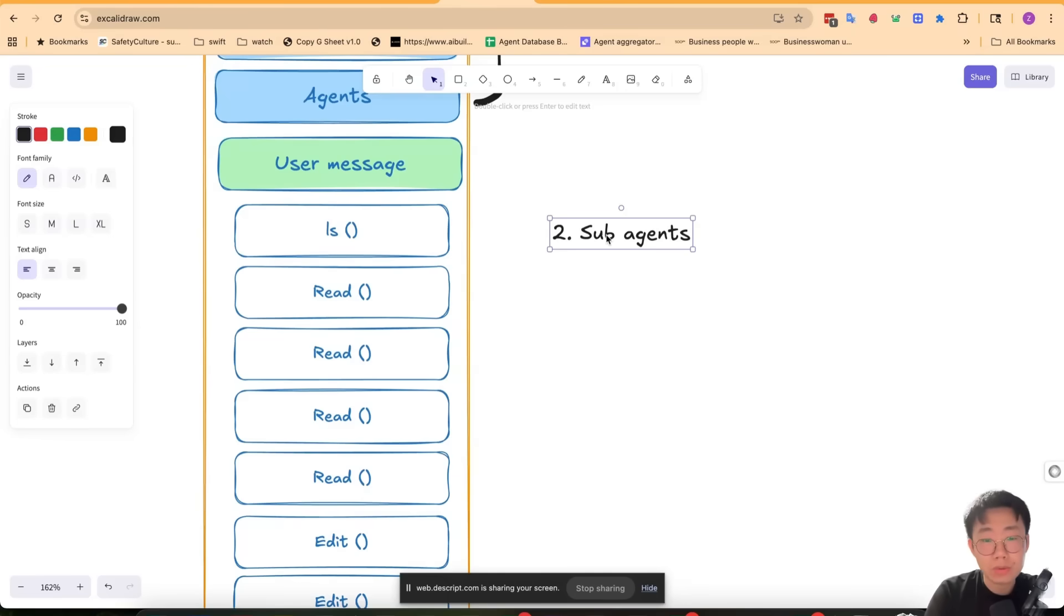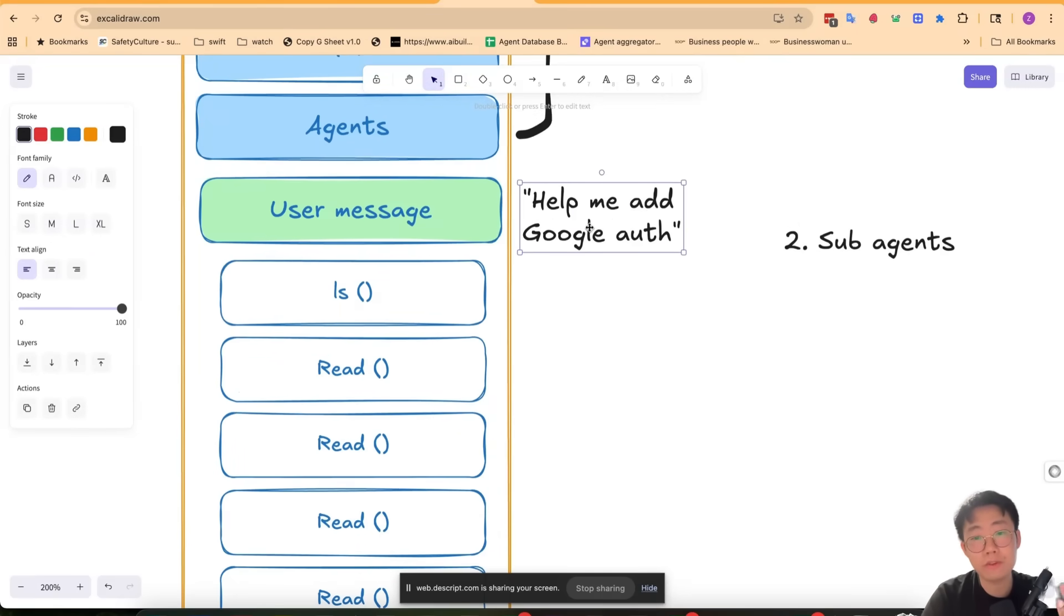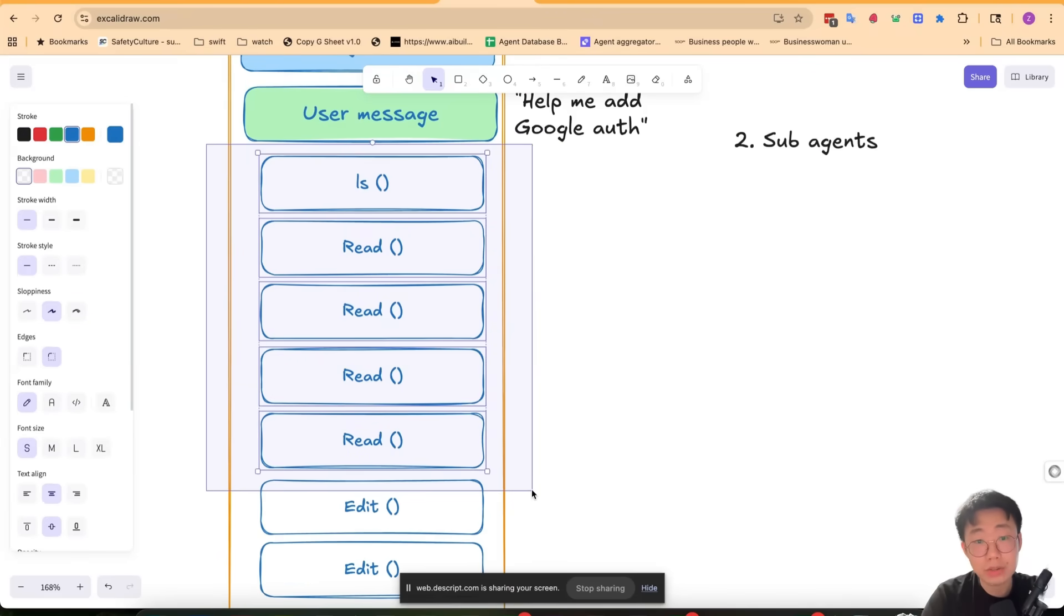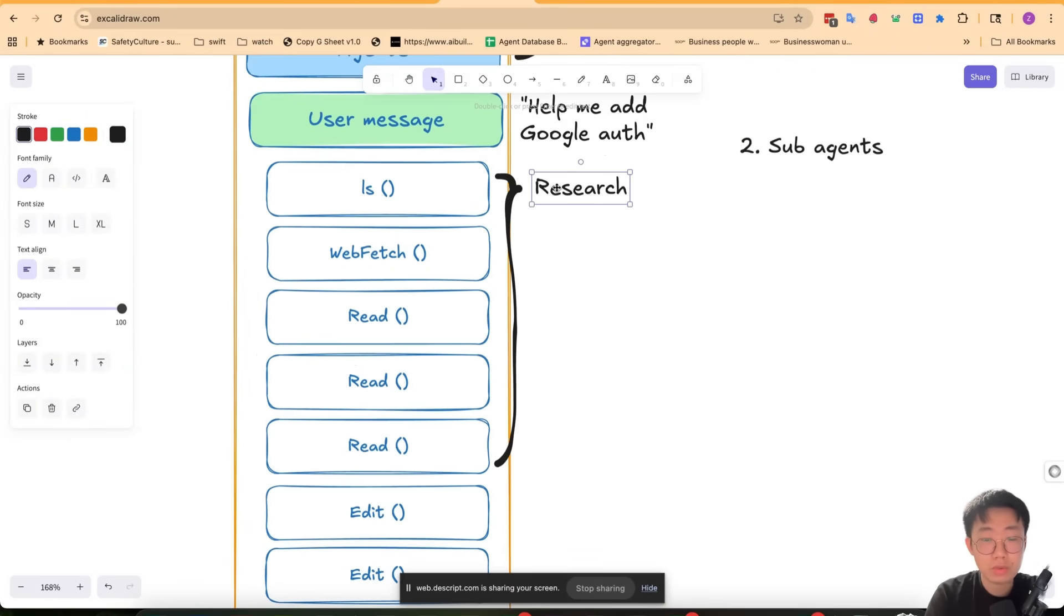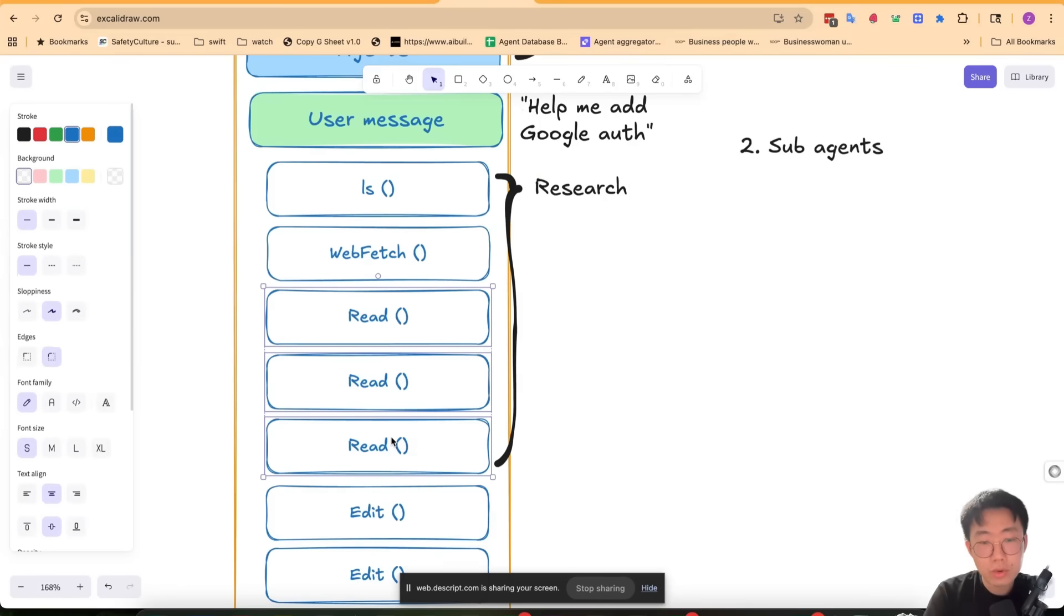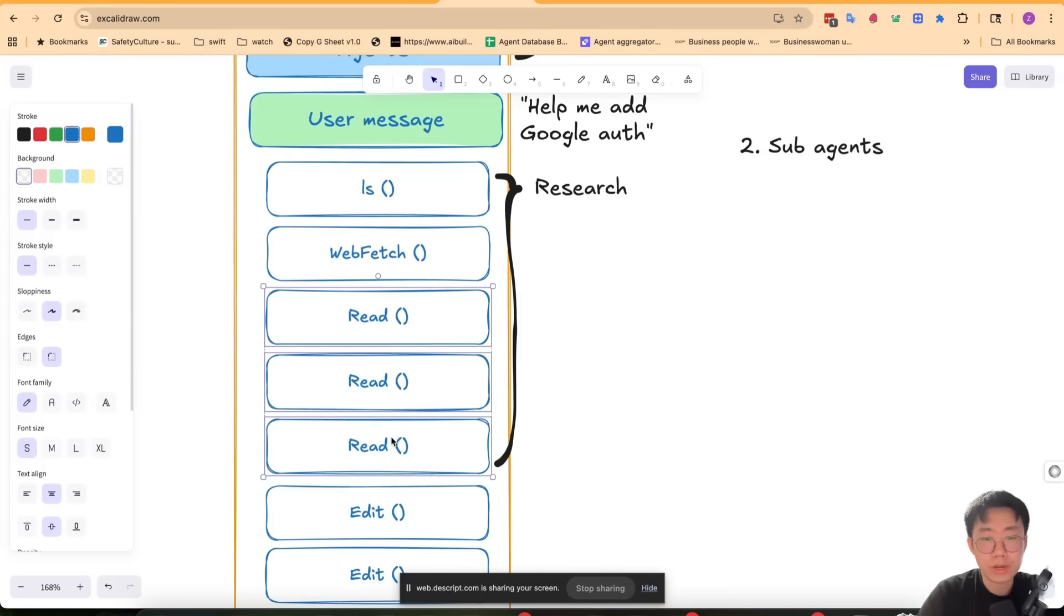There are many things you can do here. For example, subagent is a great tool you can use to reduce context. When I look at what happened here, if you prompt the agent 'help me add Google Auth', the majority of the actions the agent takes is actually not about making changes, but doing research to figure out the right plan for implementation. And those research steps generally take a whole bunch of context in the conversation thread.